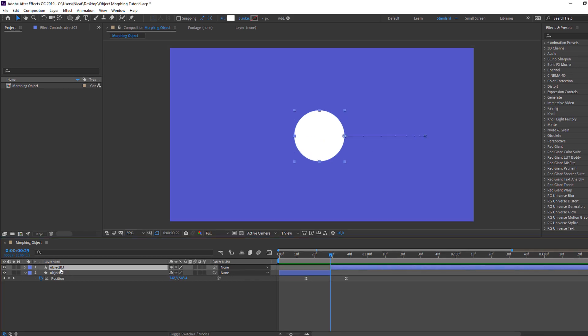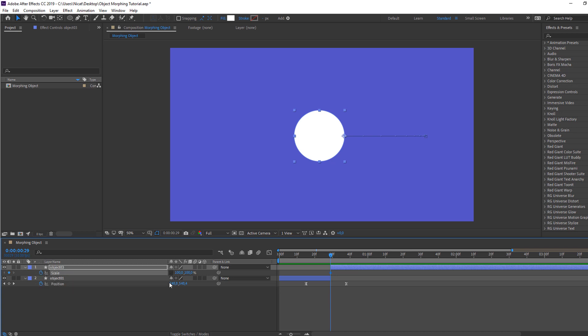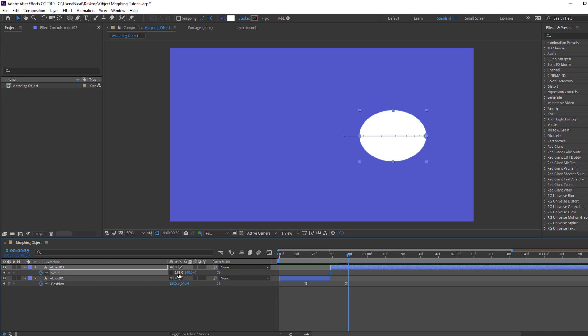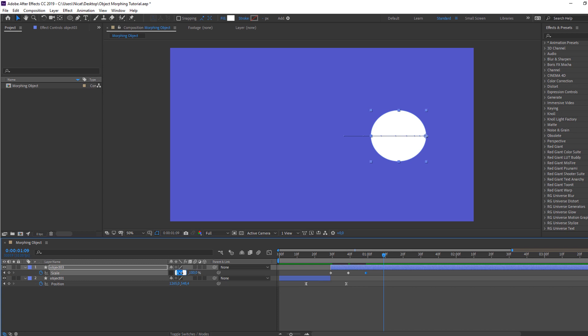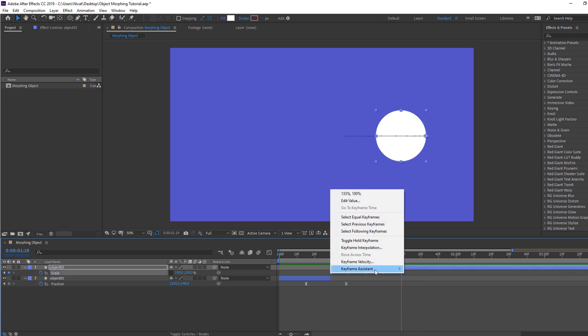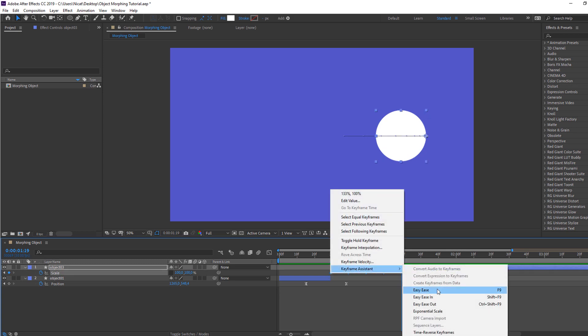Select Object three, press S on the keyboard and click this icon. Make new scale keyframe, change scale. And go to 10 keyframes, change scale to 19. Again, go to 10 keyframes, change scale. Again, go to 10 keyframes, change scale to 95 and 100. Let's see. Okay. Select all these scale keyframes, right mouse, keyframe assistant, easy ease. Okay.